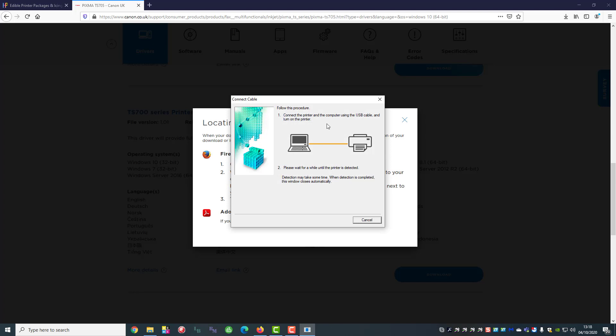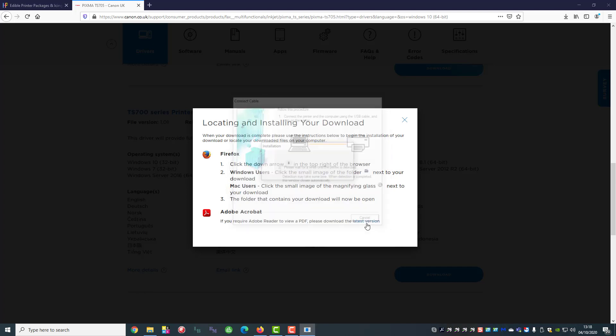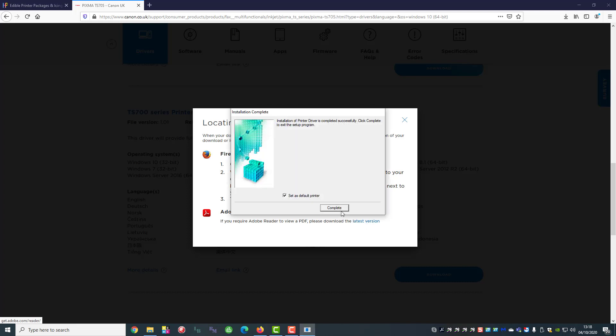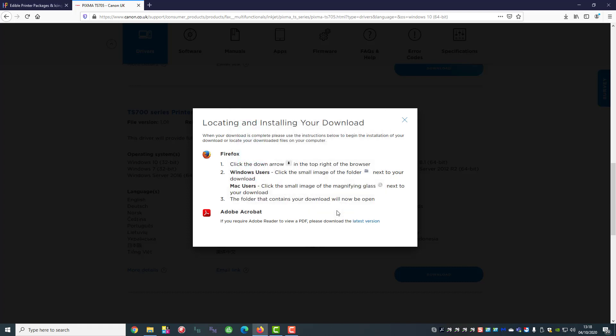So now it's telling us to connect the printer and switch it on. And it's complete.